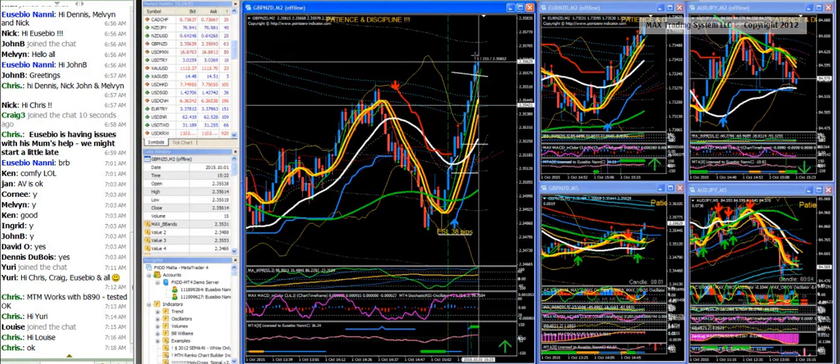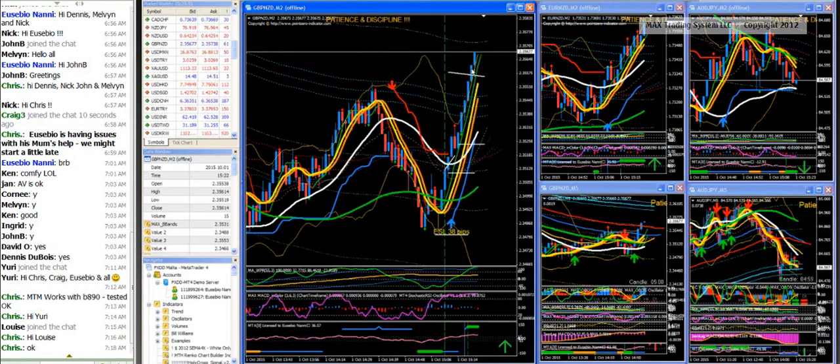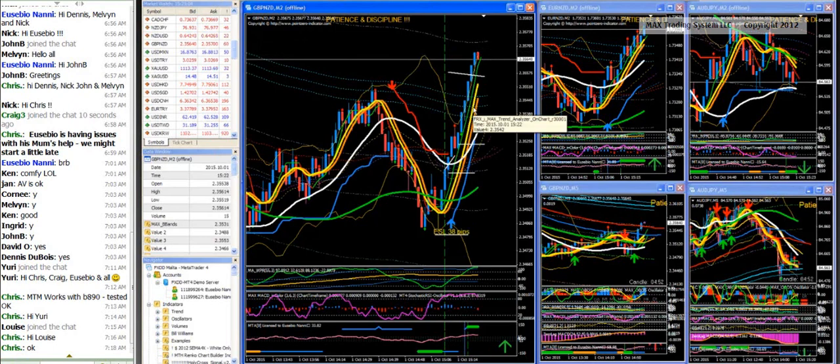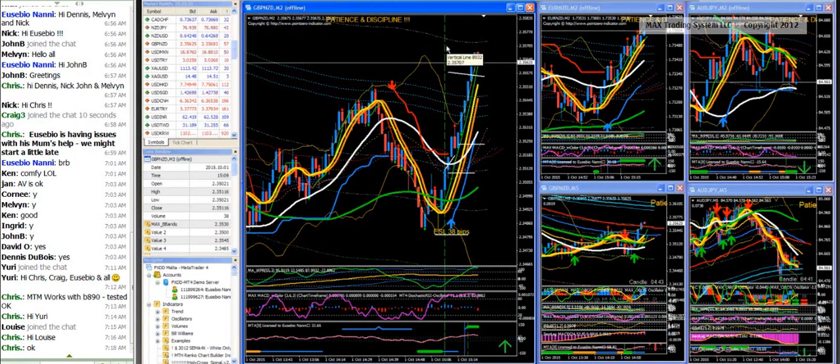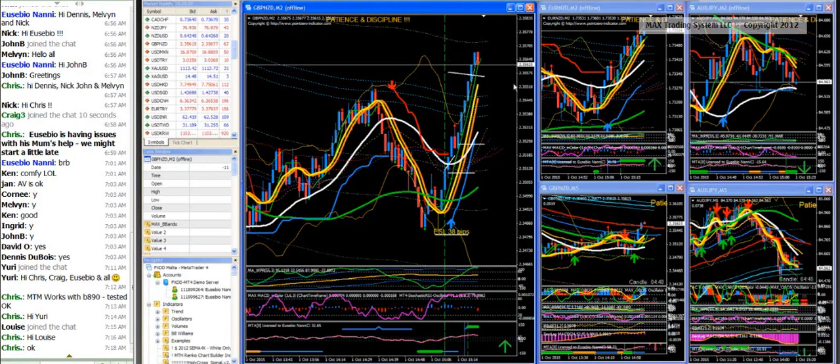But we have to pay attention now, if that red candle closes as a red one, we will have the M forming in the RSI and a top in the green VININI too.